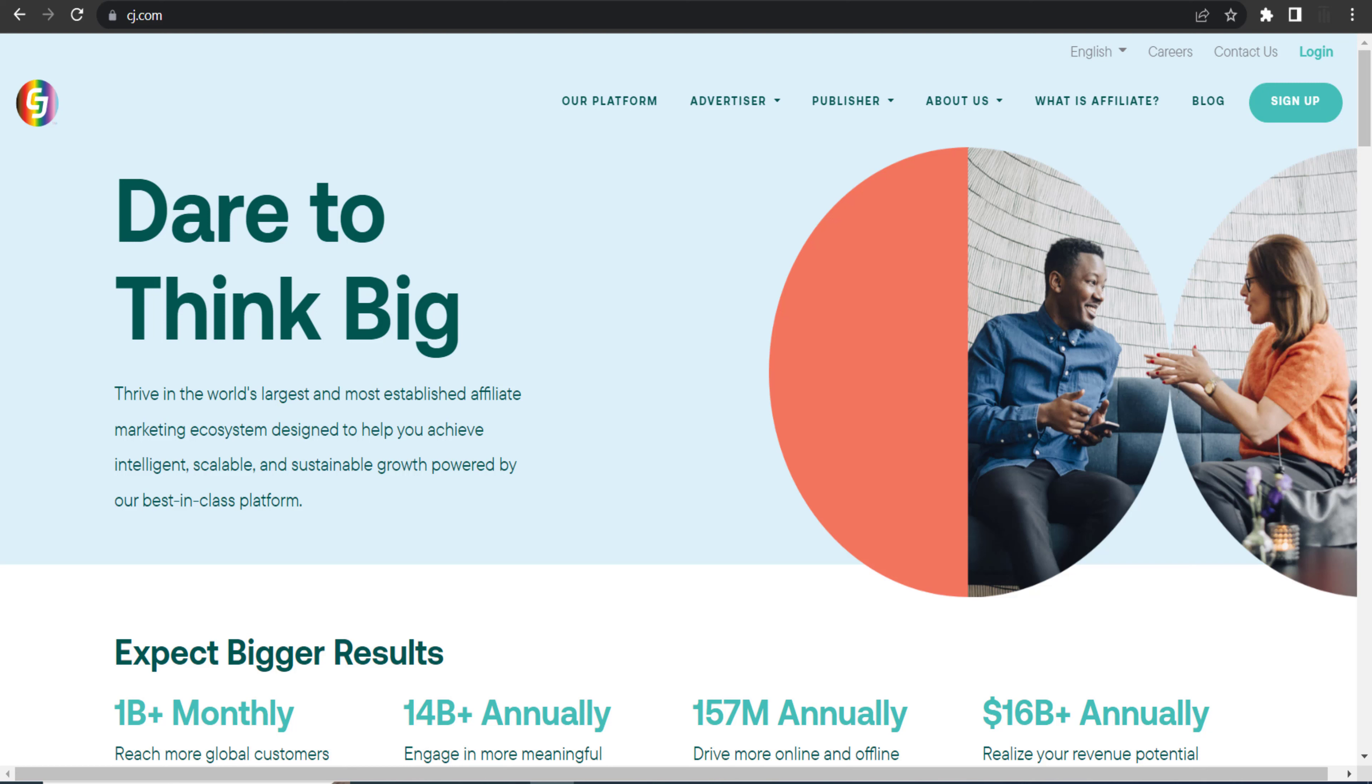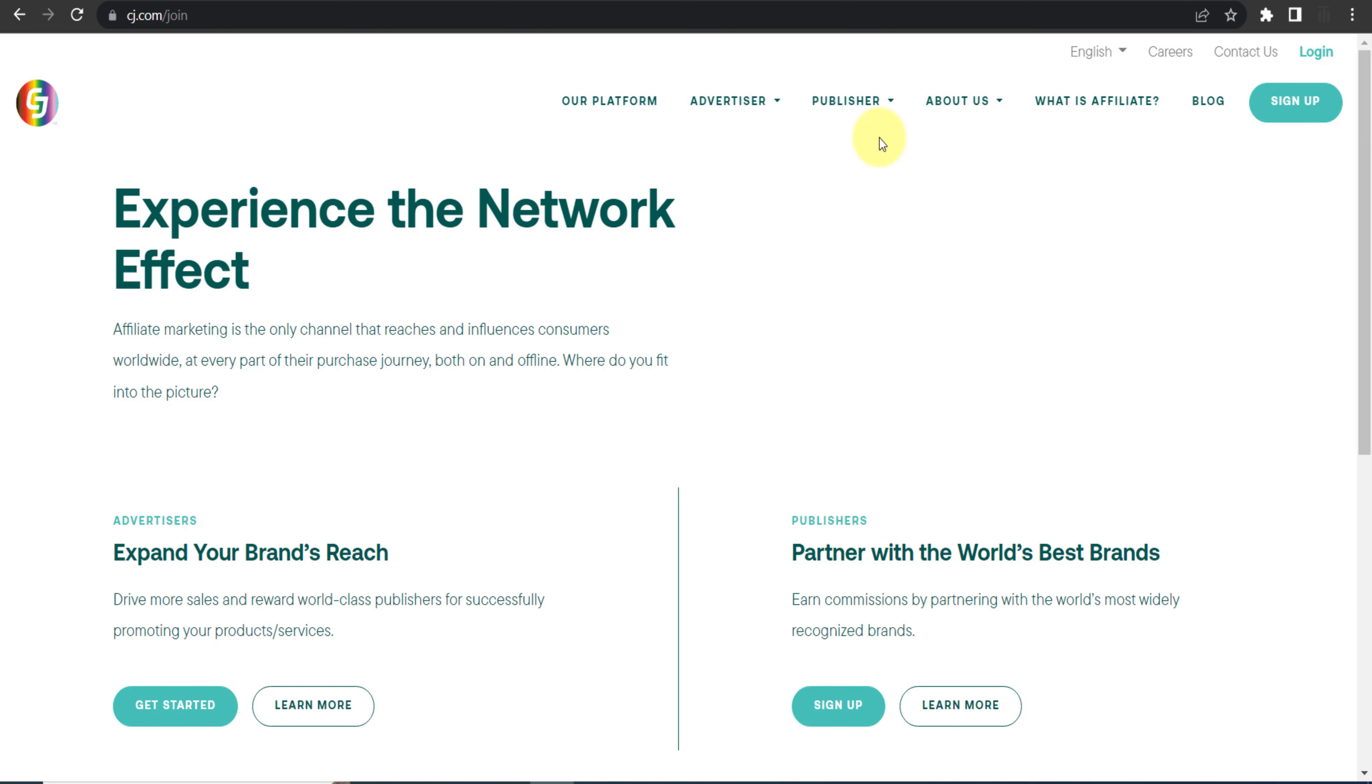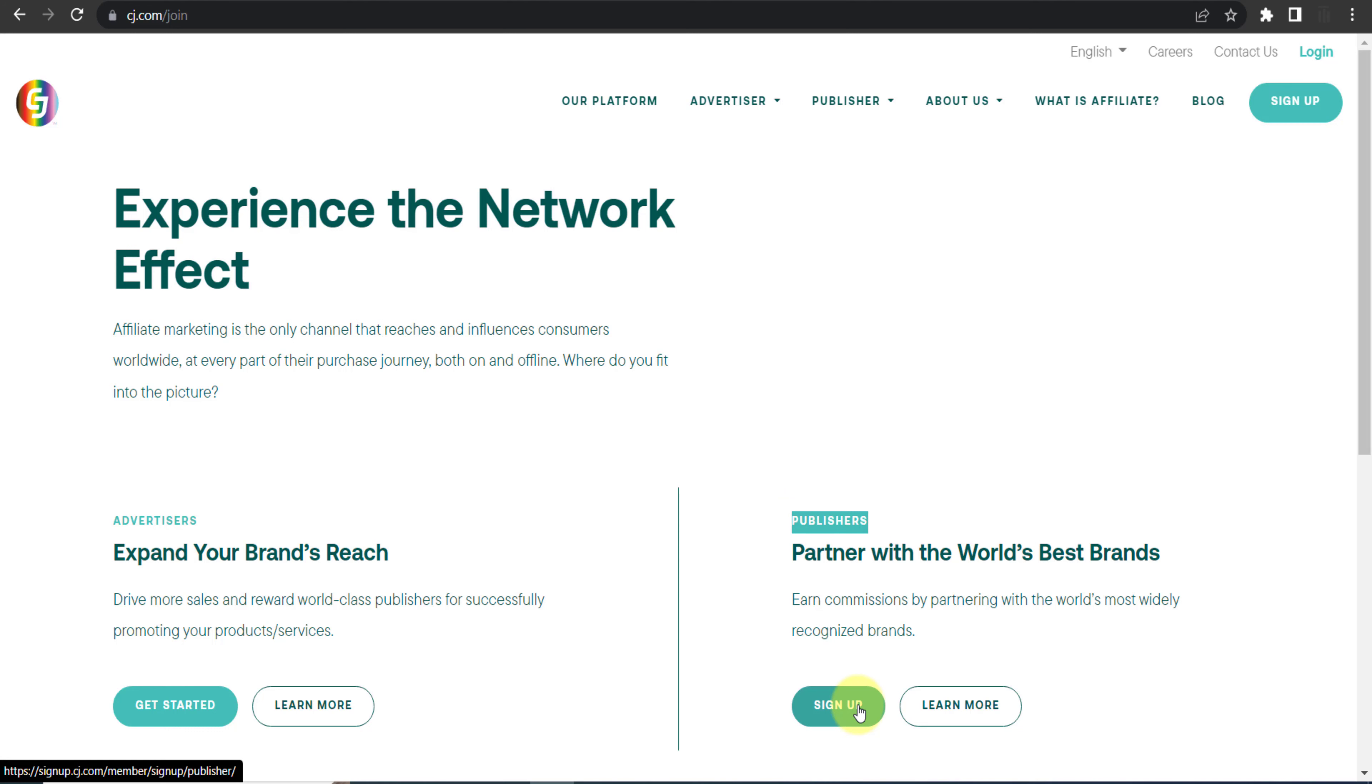By clicking this button sign up. As you can see there are two different options, one is for advertisers and the other one is for publishers. So we will go with this option, click on this sign up, provide your basic details and create your account. In my case I already have my account so I will click on this option login.